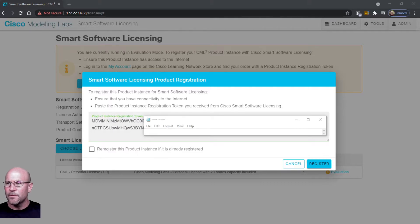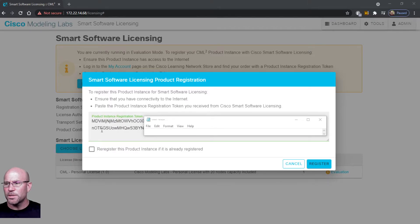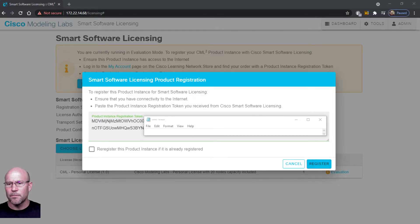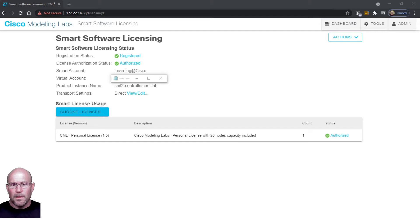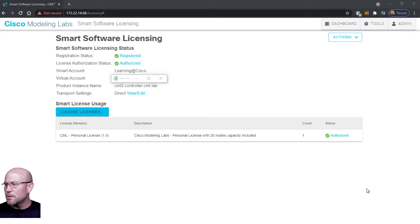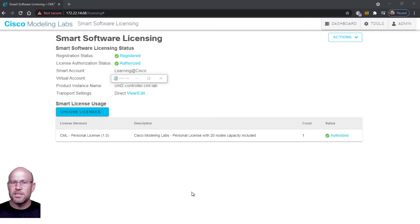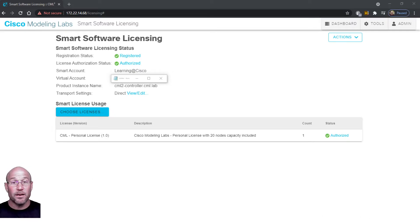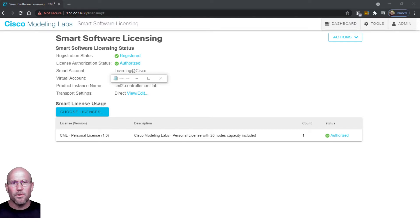Once you've done that you'll get a little green message - product instance registration token. Click the register button and then you get a registering status message down here in the bottom right corner. You see it progress through the registration and then you get a couple green check marks that you are authorized and registered.